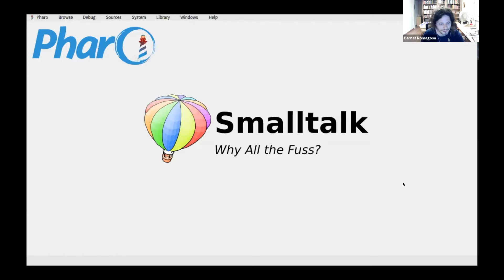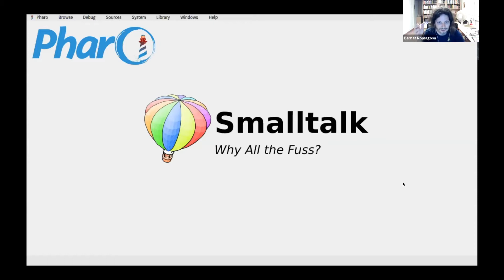I thought we would learn a lot of languages and a lot of different programming paradigms, but we actually learned one single language and it was not a good one. But then I was lucky enough that Professor Jordi Delgado offered a Smalltalk course and I joined it, and that completely changed my views about computing and programming.